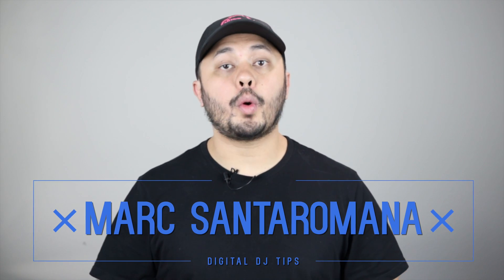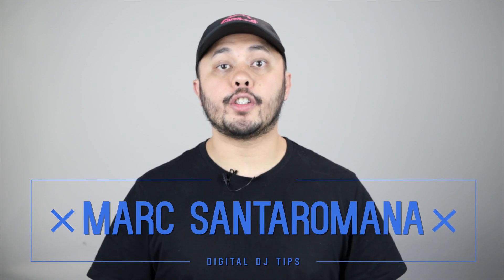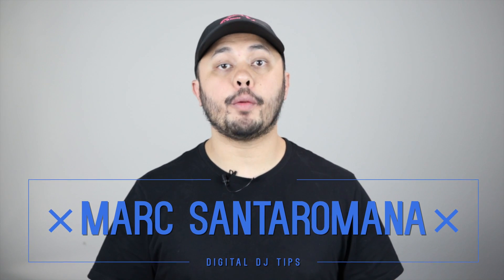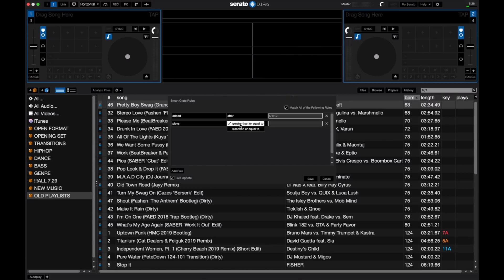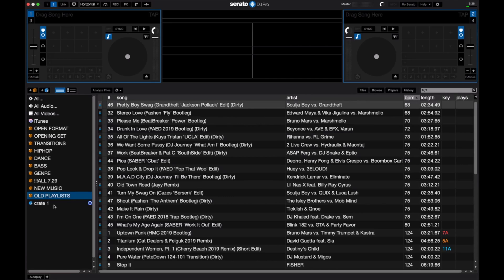Serato just added the long-requested Play Count feature to Serato DJ Pro version 2.2. This new feature allows you to keep track of how many times you've played tracks in your Serato DJ Pro library. While this is a nice bit of data by itself, when combined with smart crates, it becomes even more useful.